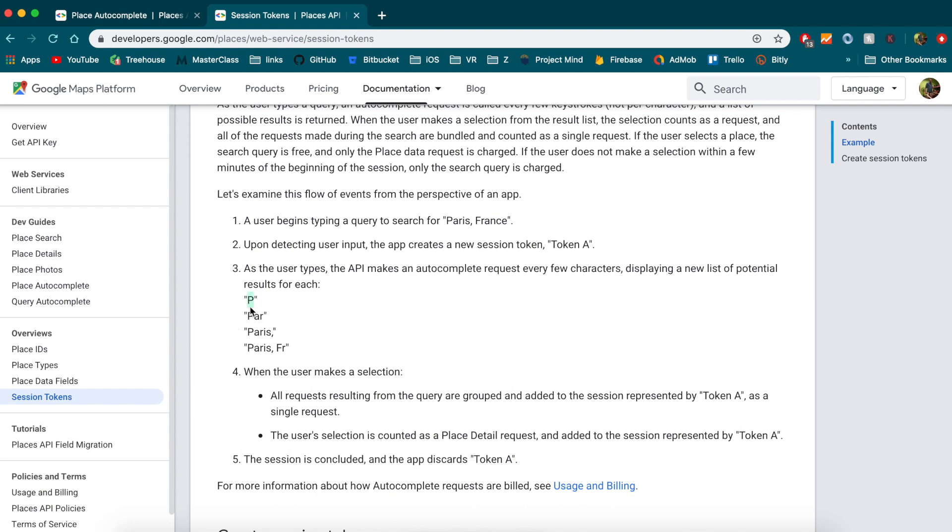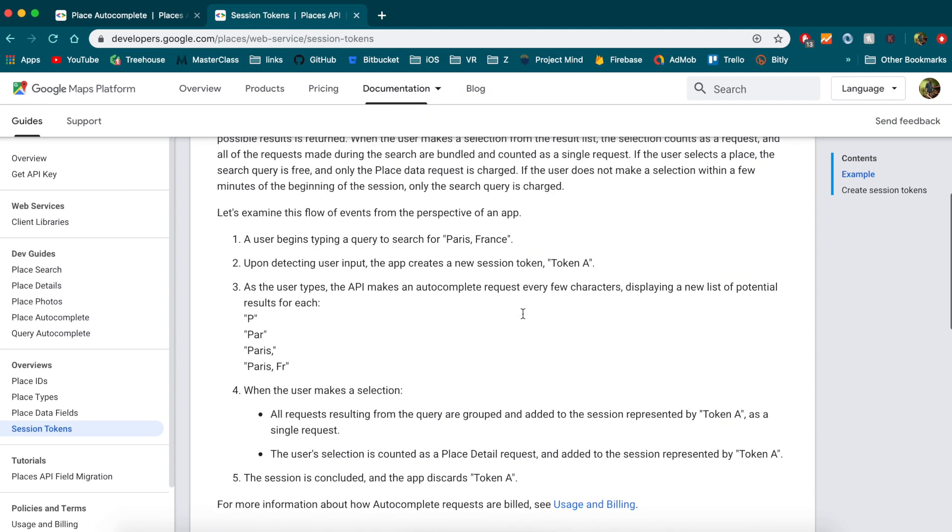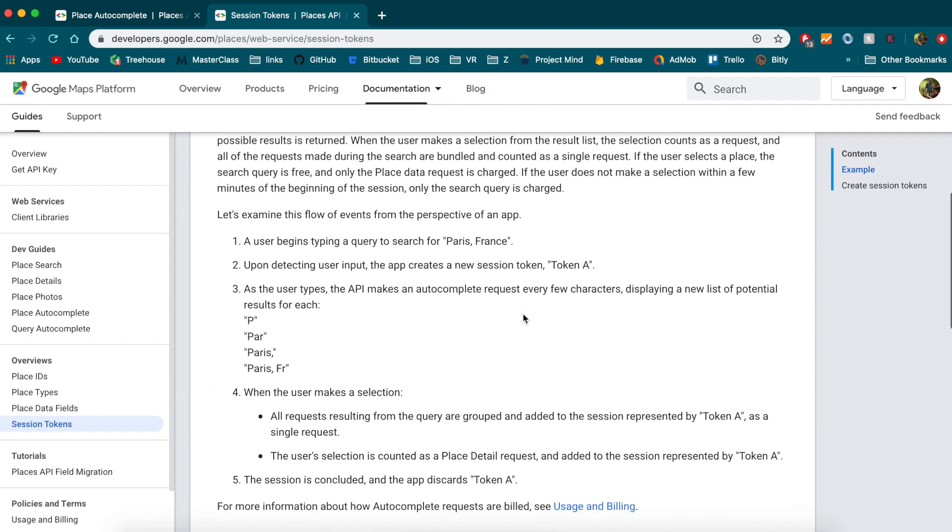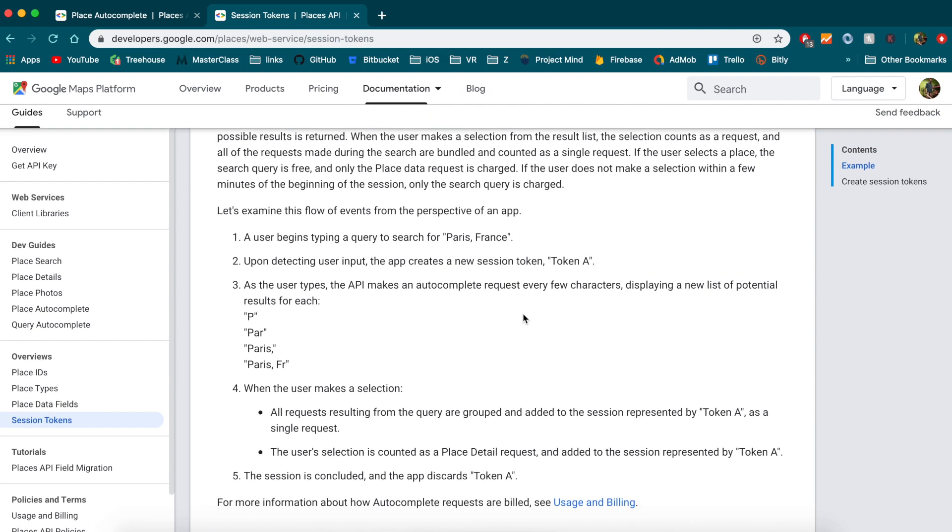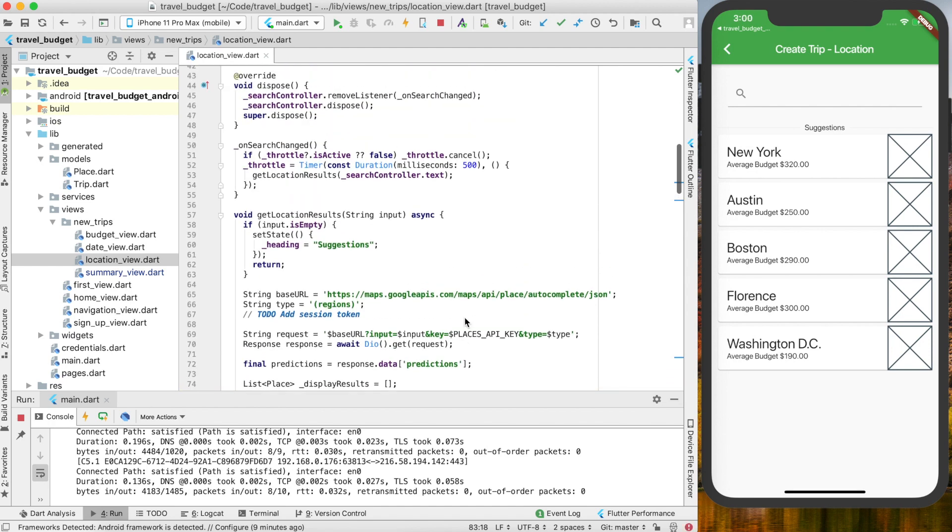If you type in P and then PAR and then Paris, it's all going to be counted as the same one session. This is really just for billing, so everything will work the same, and this is just to help cut down on cost.